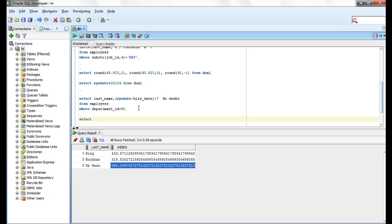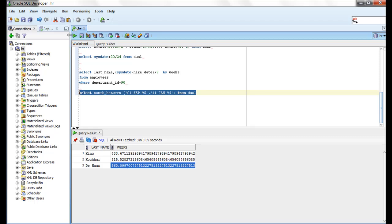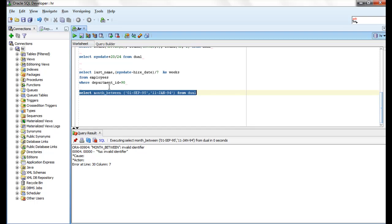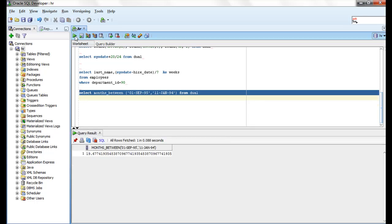We run: SELECT MONTHS_BETWEEN with the two dates. There are 19 months between those two dates — between 1995 and 1994.